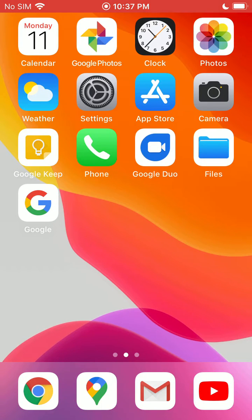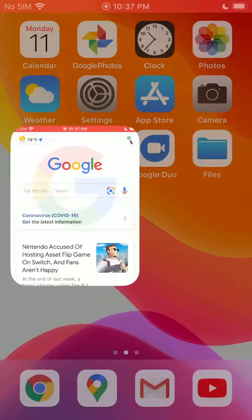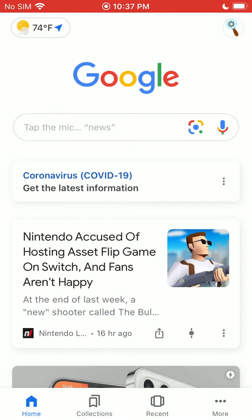Once you've done that, go ahead and open up the app. You will see the Google Lens button is right here — it's this square with the dot in the center.